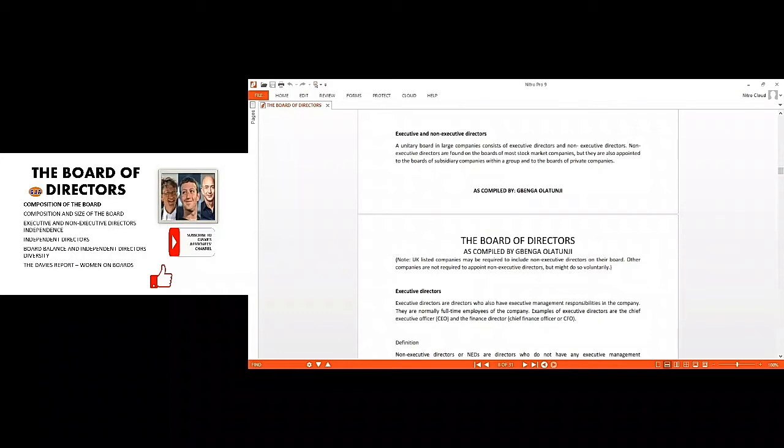It is not compulsory that they should form it, but they can do so voluntarily.